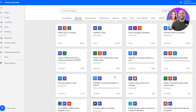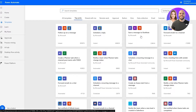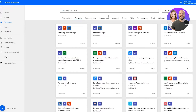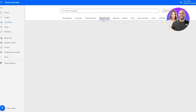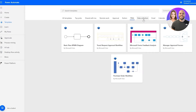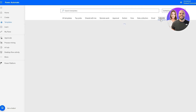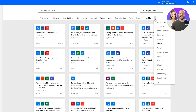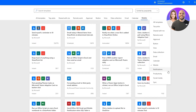You can also click on 'Top Picks' to see the top trending automations being used right now. There are other categories as well like Shared With Me, Remote Work, Approval, Button, Visio, Data Collection, Emails, Calendar, Mobile, and then Notifications, Productivity, and Social Media.